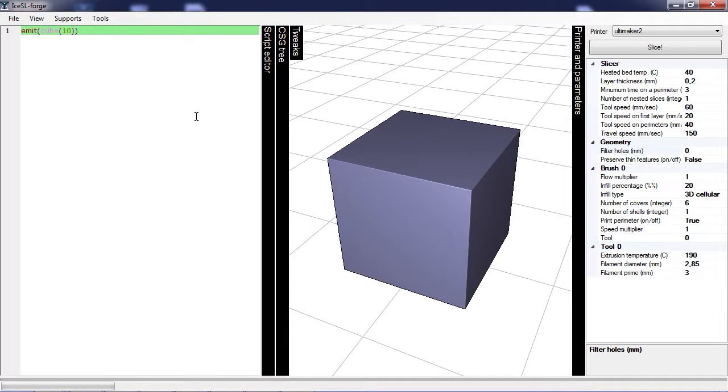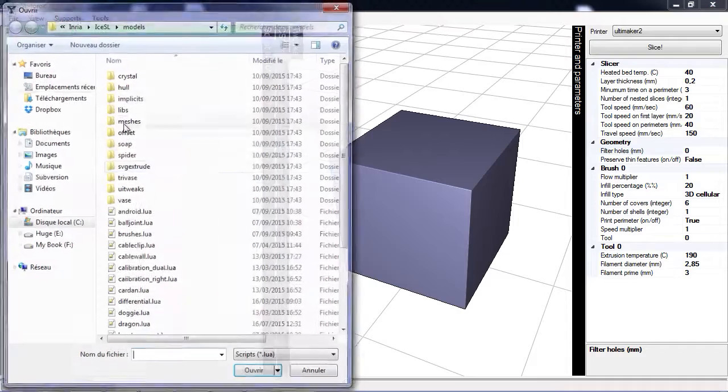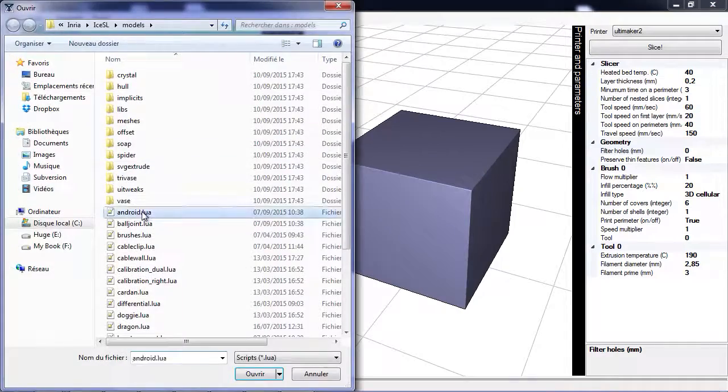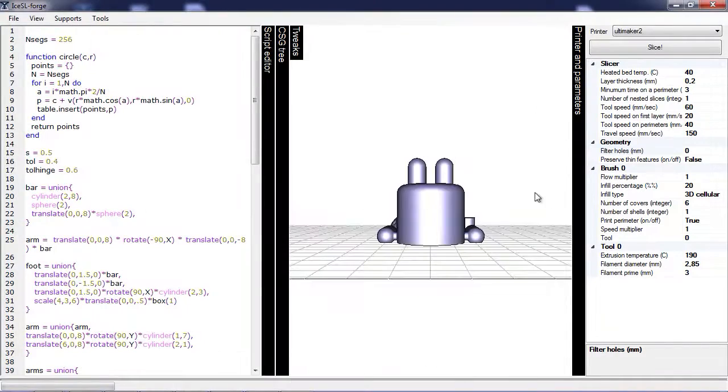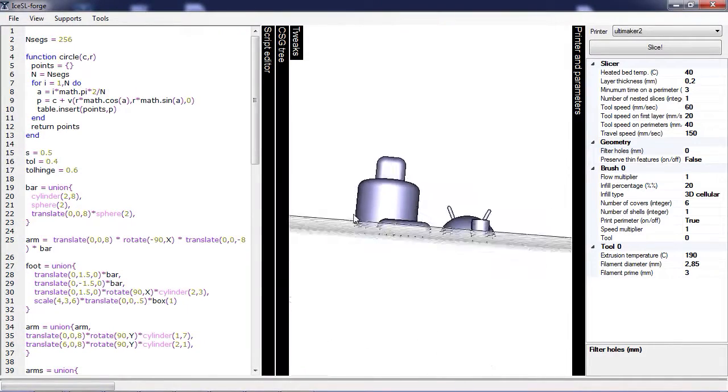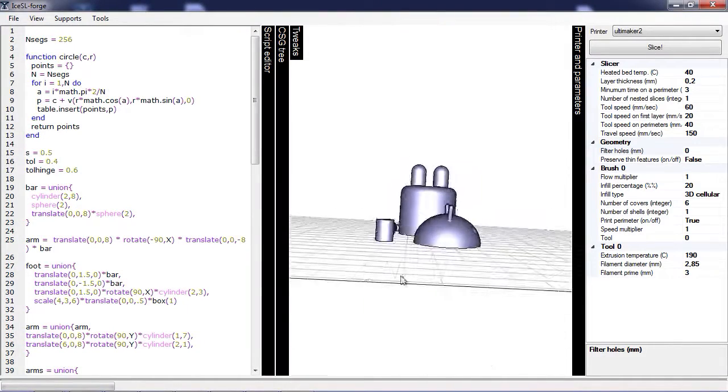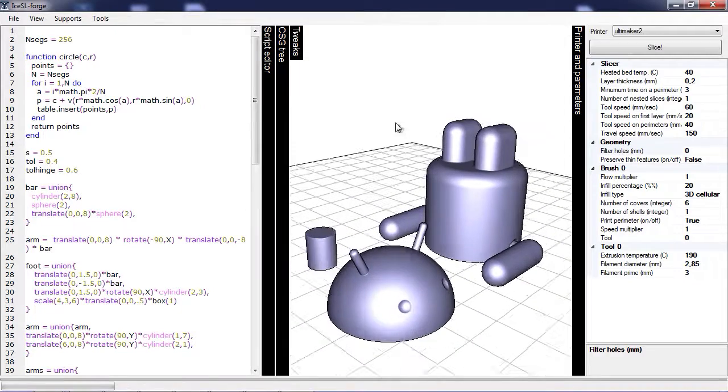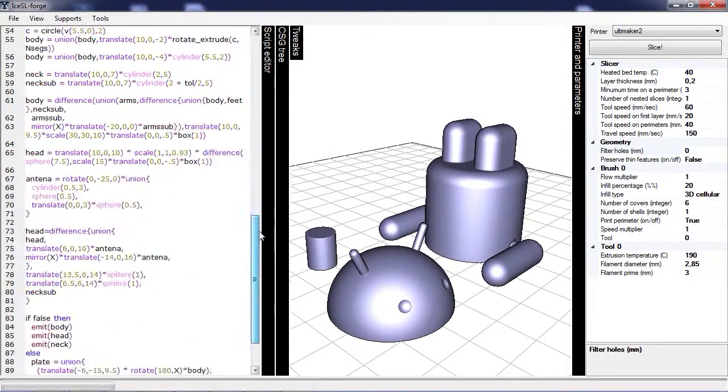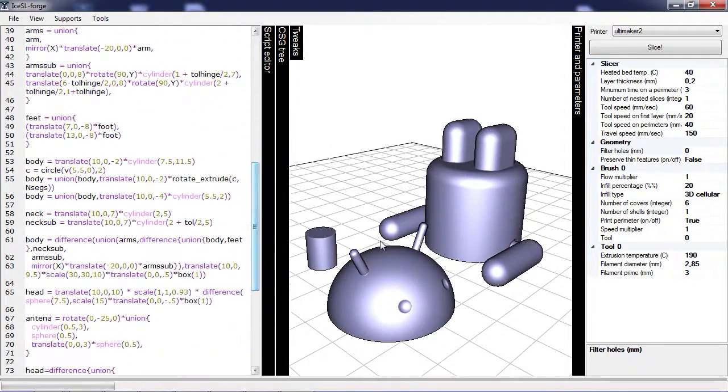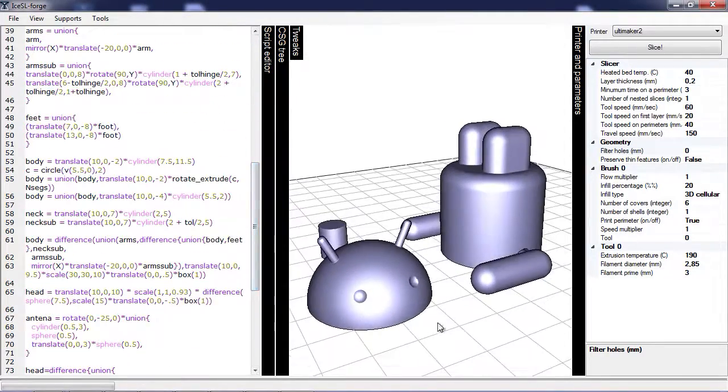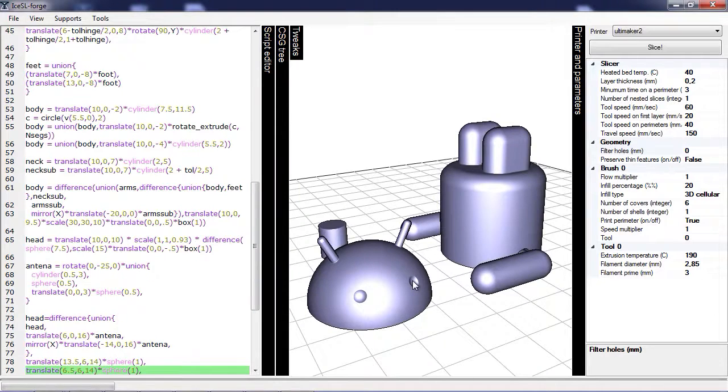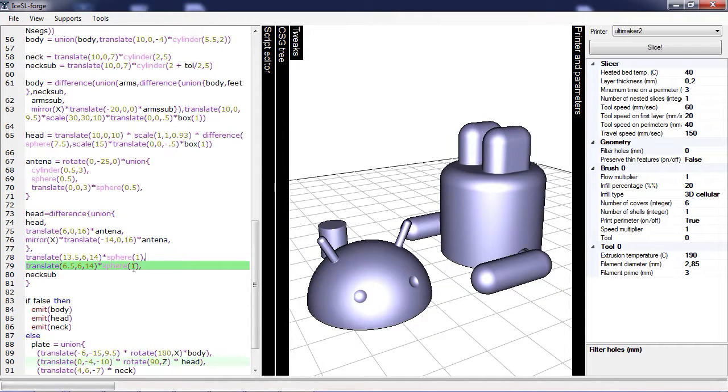ISSL interface has a number of advanced features. For instance, if you load a relatively complex model, you might want to do a few changes to it. The problem is that this would require understanding the entire script. Instead, in ISSL you can simply click on a primitive to see where it has been created.